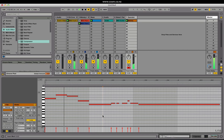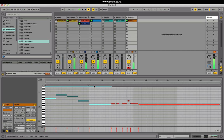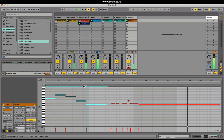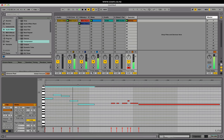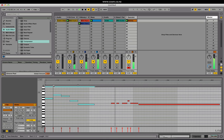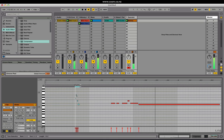We can also select notes in the MIDI note editor and stretch them using the MIDI stretch marker, changing the timing as we go. We can even reverse things.